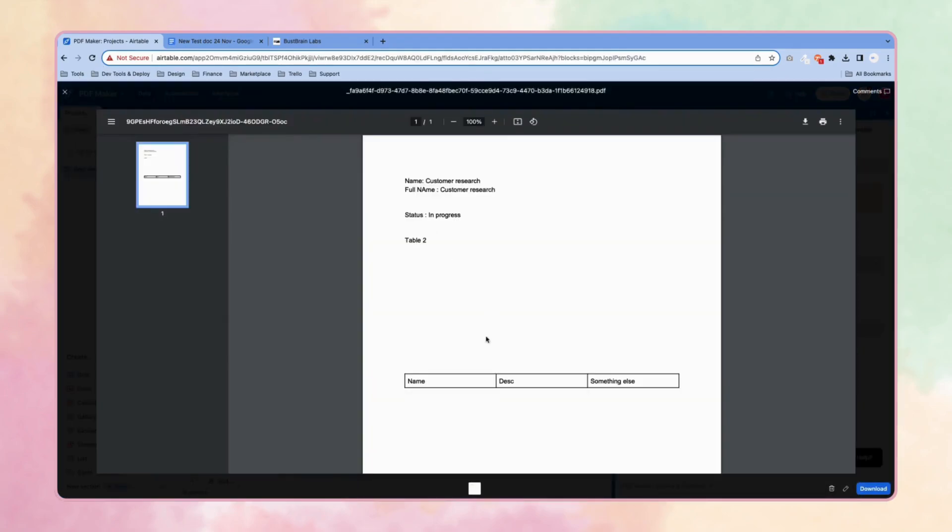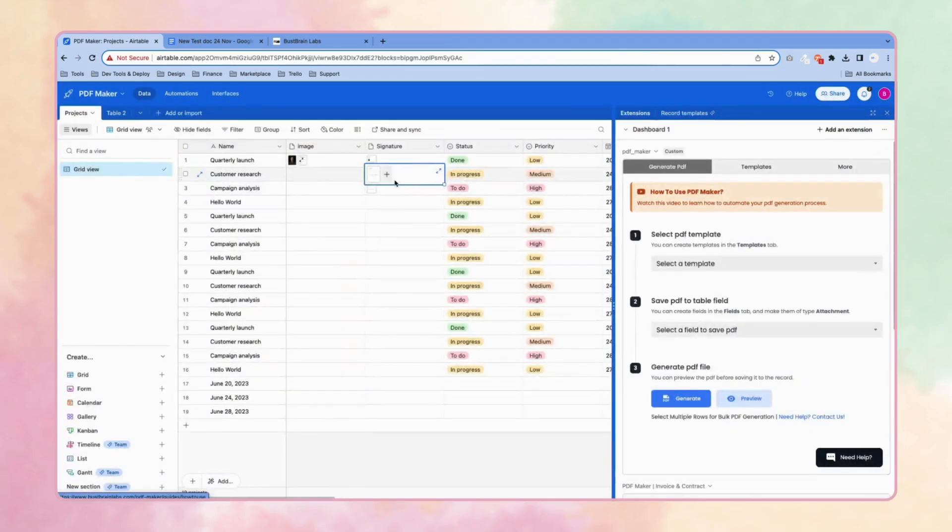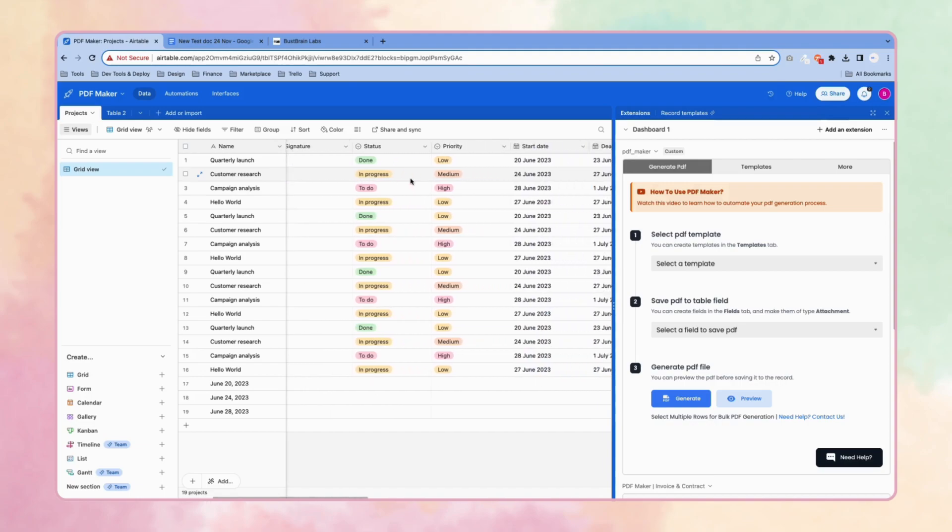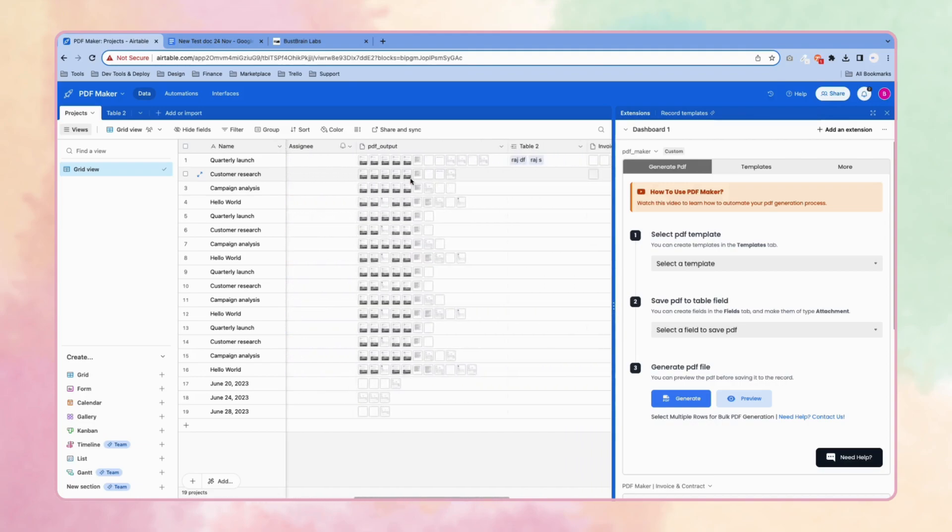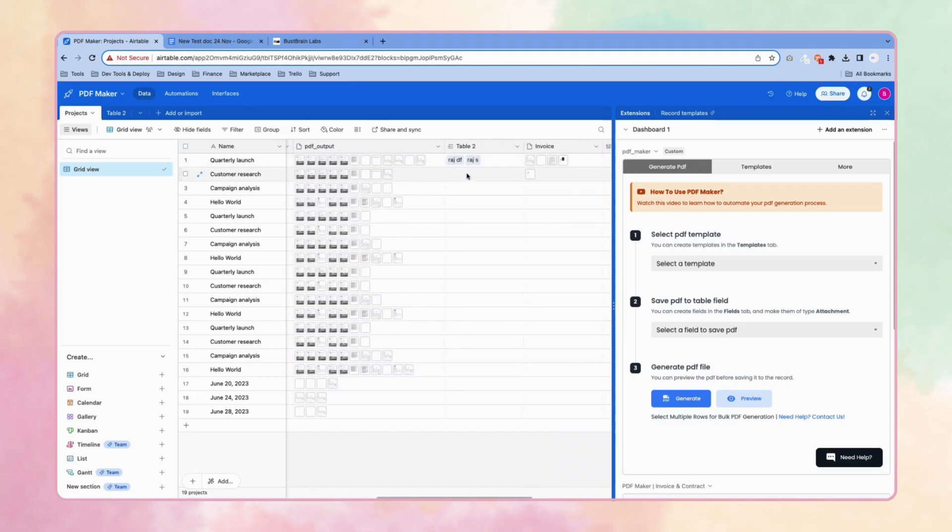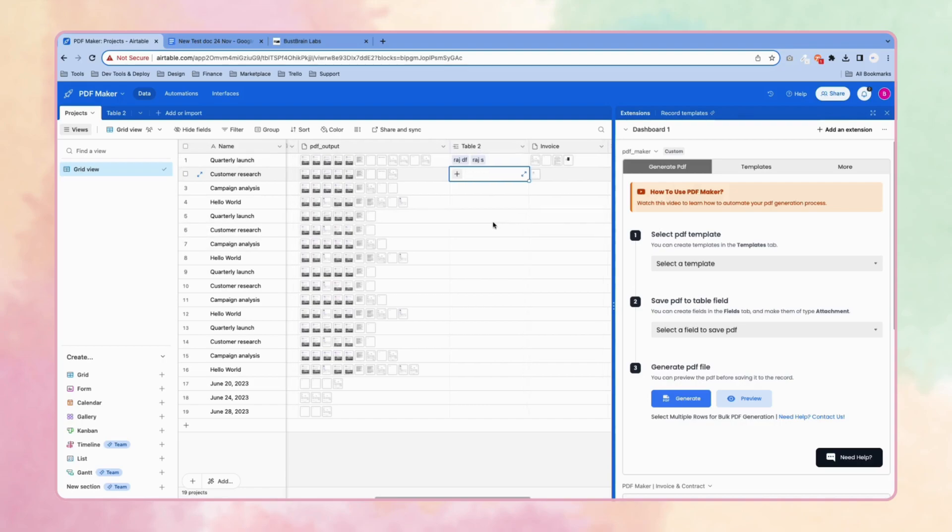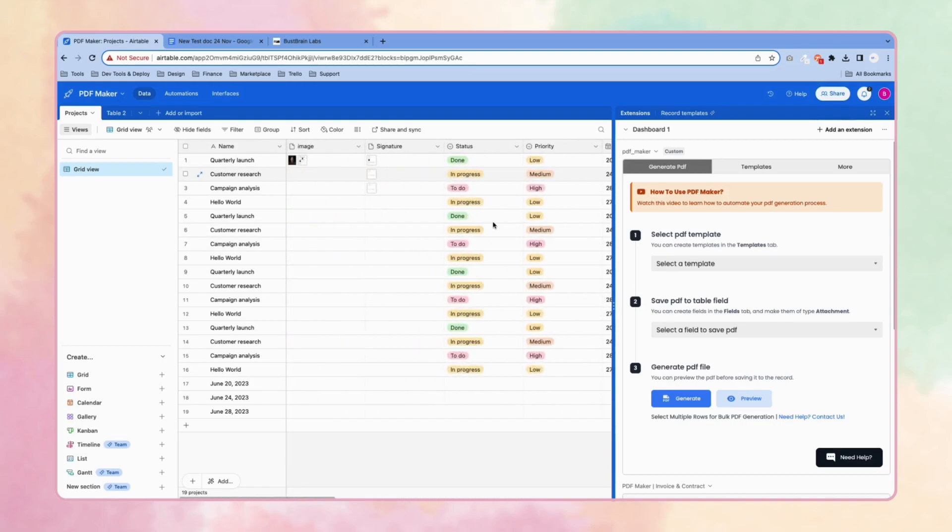The second does not have the image and the line item table fields because we don't have the image here and we don't have the records in this field. That's why it hasn't generated. This is how you generate PDFs.